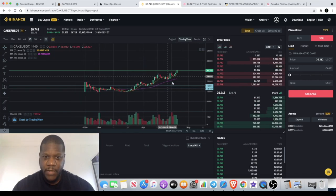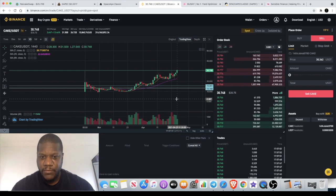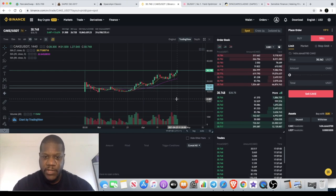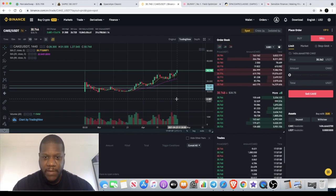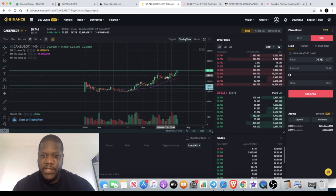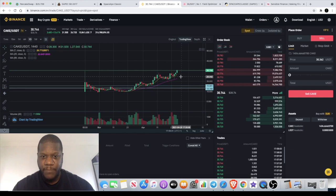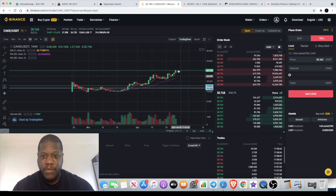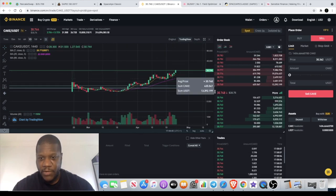A lot of us are using PancakeSwap, right? We've seen what happened with the likes of the UNI token on Uniswap and what happened with BNB, the Binance coin. CAKE is the native token for PancakeSwap, and it's currently making new all-time highs, currently sitting at $30.